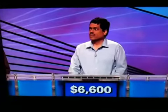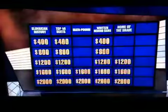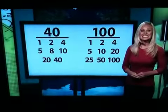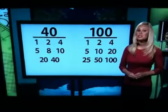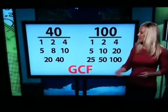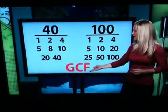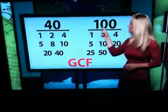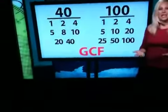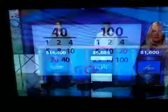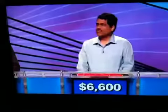You are correct. Math for 1600 — here's Sarah with the clue: The highest number that divides evenly into two different numbers is called this, also known as GCF. For 40 and 100, the GCF is 20. Vijay, what's the greatest common factor?